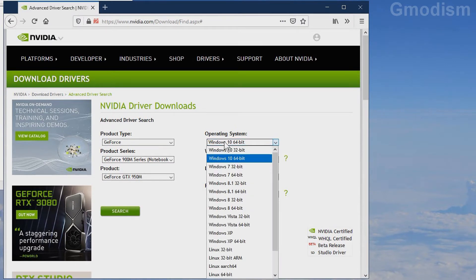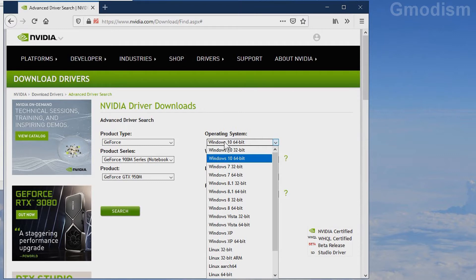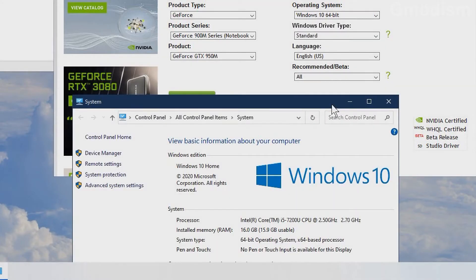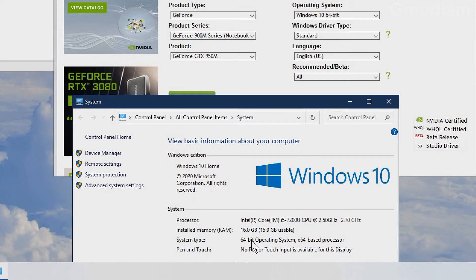Then you'll need to select your operating system—Windows 10 64 or 32 bit. If you don't know which you have, right-click This Computer and select Properties. Inside Properties, you can find System Type—64-bit.